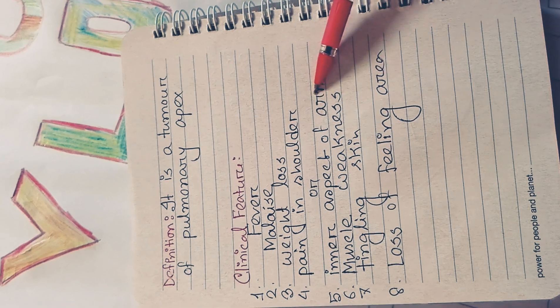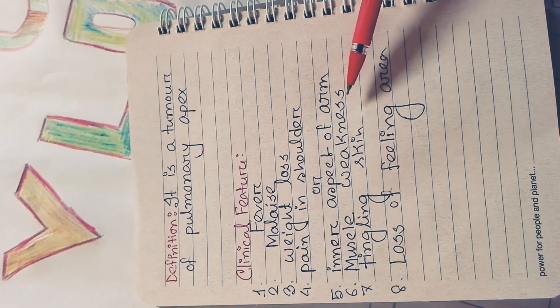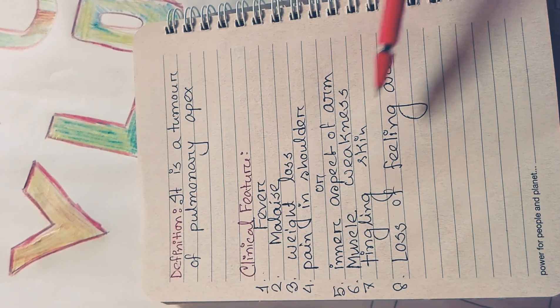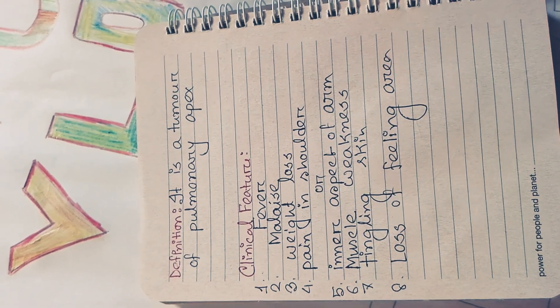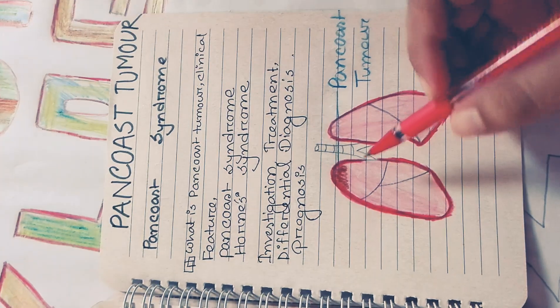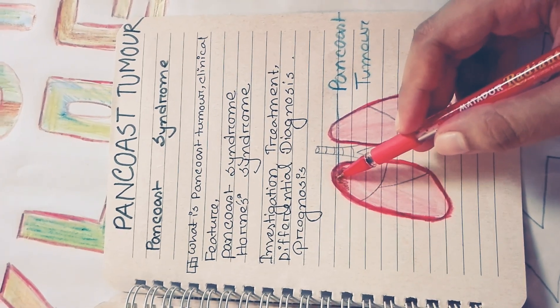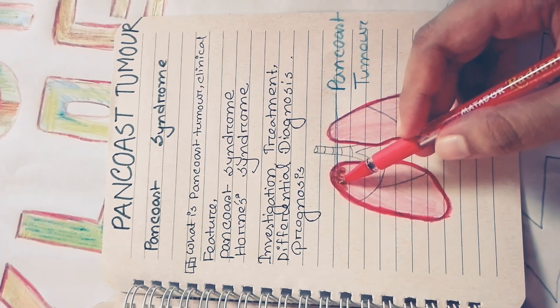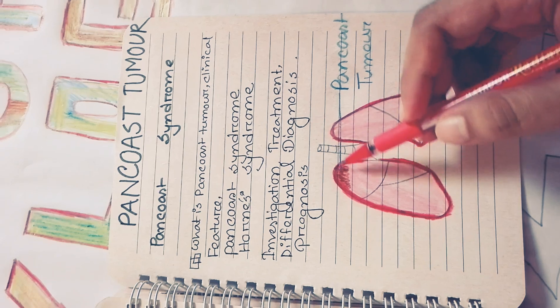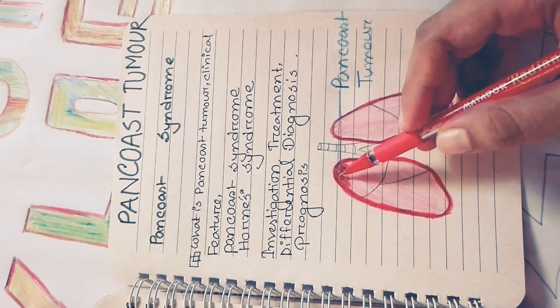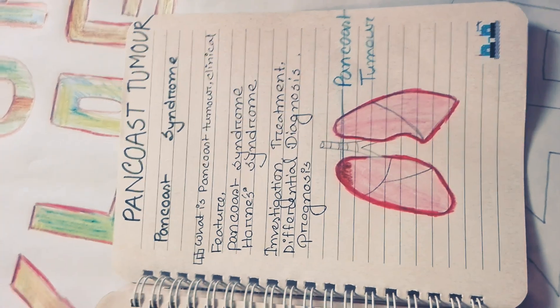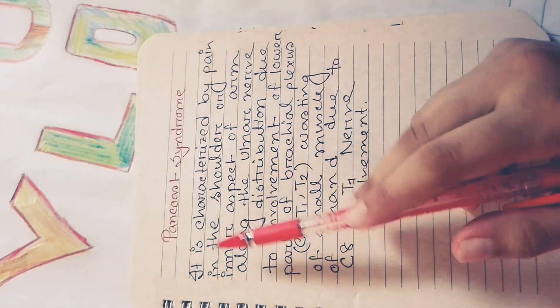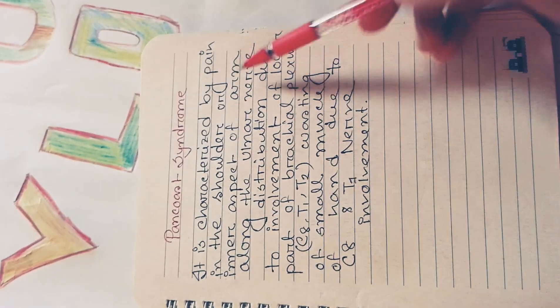Other features include muscle weakness, tingling, and loss of feeling in the area. Here, Pancost tumor arises from the apex of the lung. This is the apex of the lung. Now we'll discuss what is Pancost syndrome.